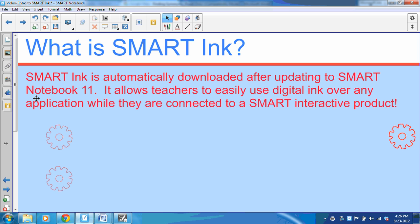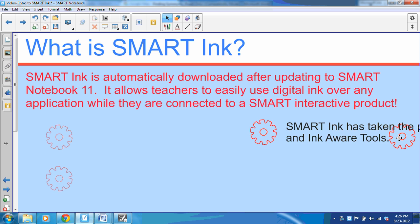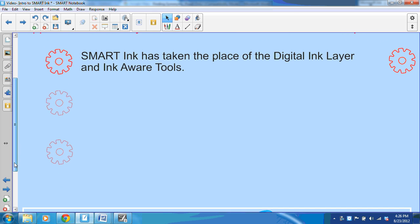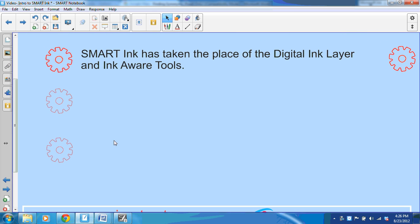Smart Ink is automatically downloaded while you update Smart Notebook 11. It allows you to easily use digital ink over any application while you're connected to your Smart interactive products such as Smart Board or Smart Slate. Smart Ink is going to replace the digital ink layer and the InkAware tools that we used with past versions of Smart Notebook.